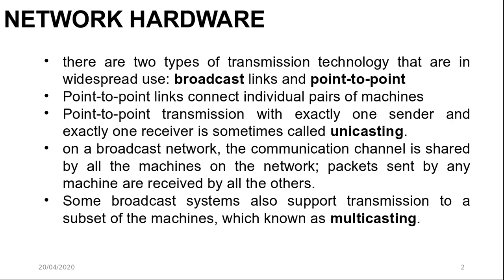Point-to-point links connect individual pairs of machinery. To go from the source to the destination on a network made of point-to-point links, short messages called packets may have to first visit one or more intermediate machines, and often multiple routes of different lengths are possible. Finding good ones is important in point-to-point networks. Point-to-point transmission with exactly one sender and exactly one receiver is sometimes called unicasting.